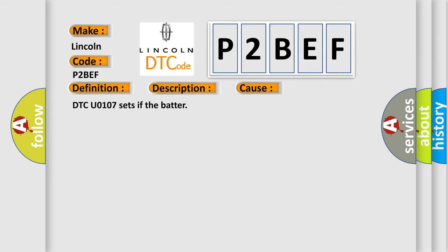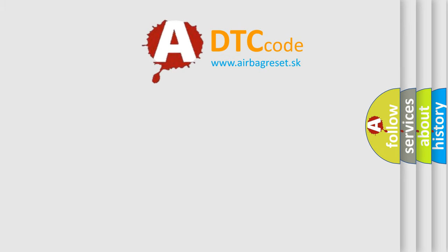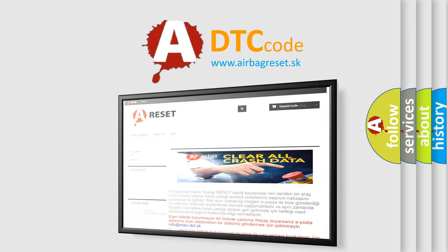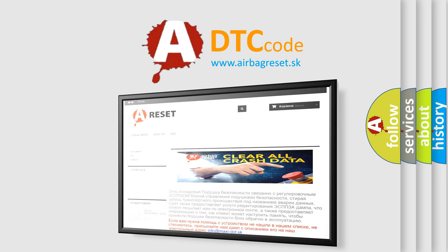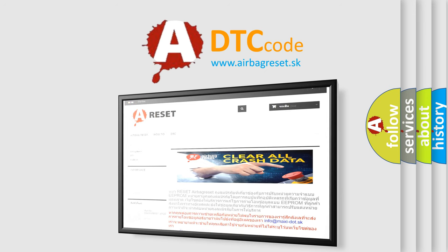The airbag reset website aims to provide information in 52 languages. Thank you for your attention and stay tuned for the next video.